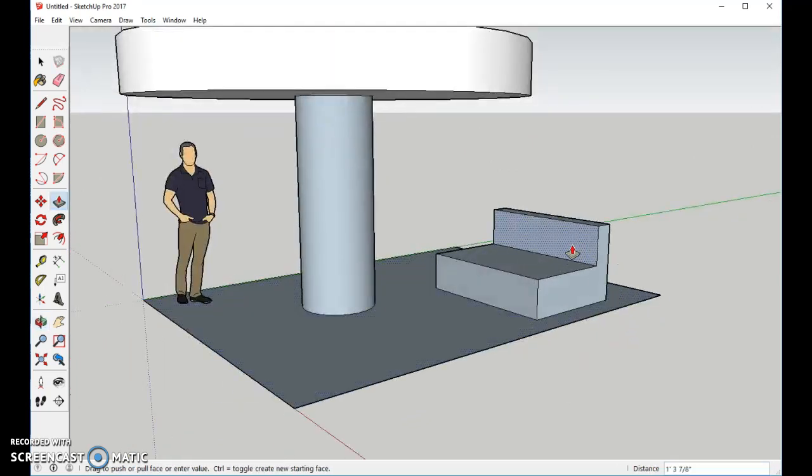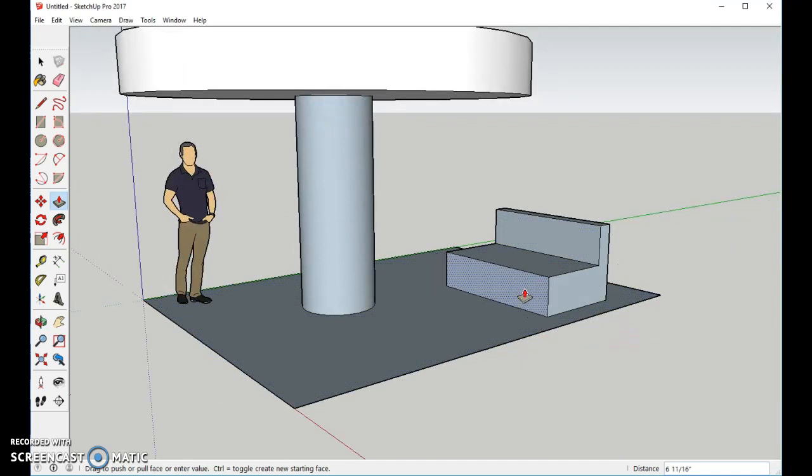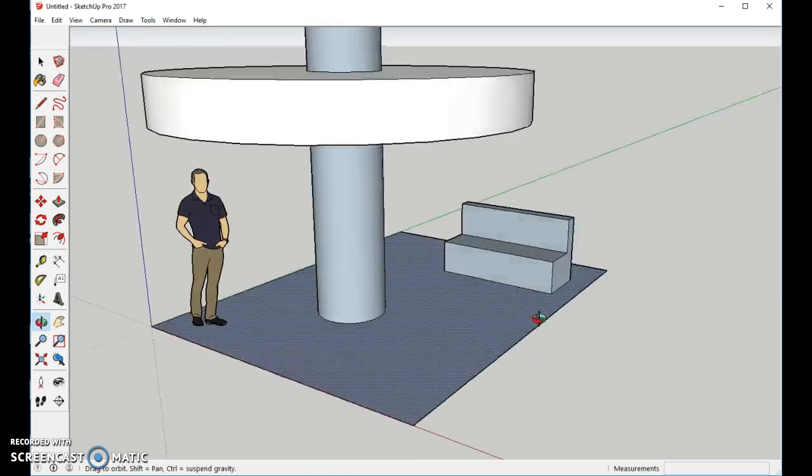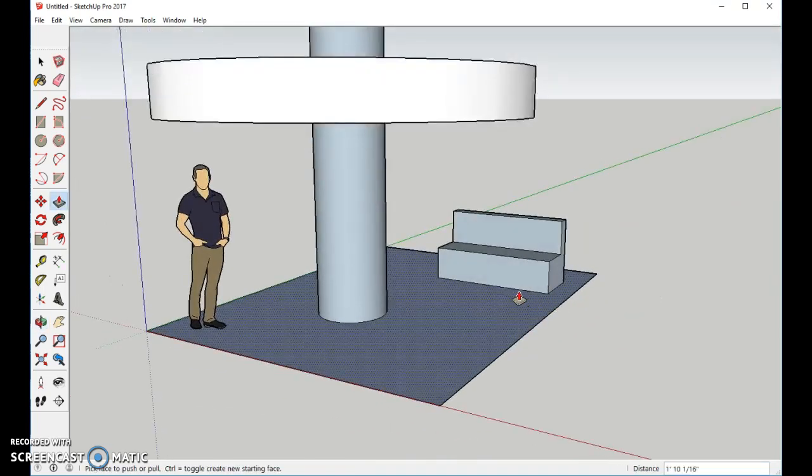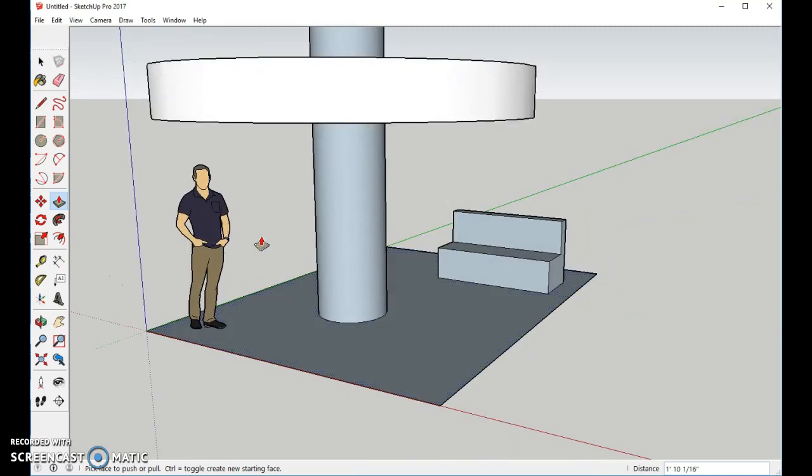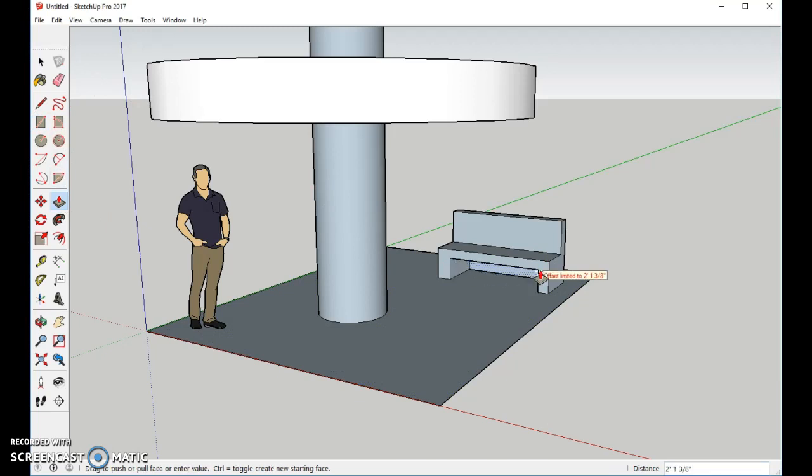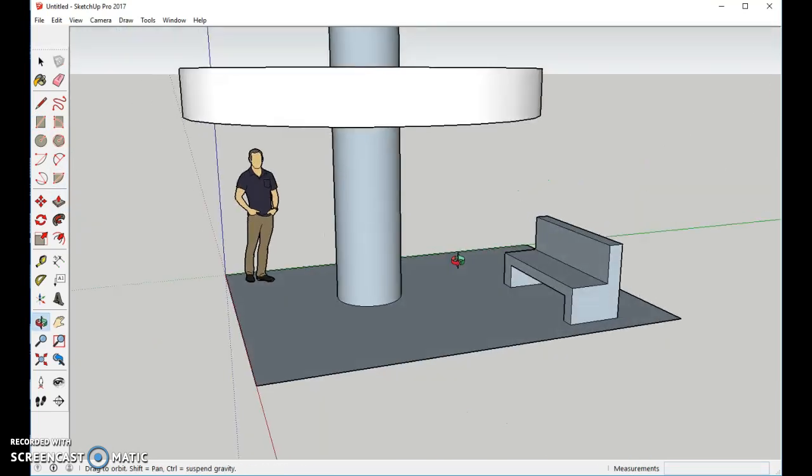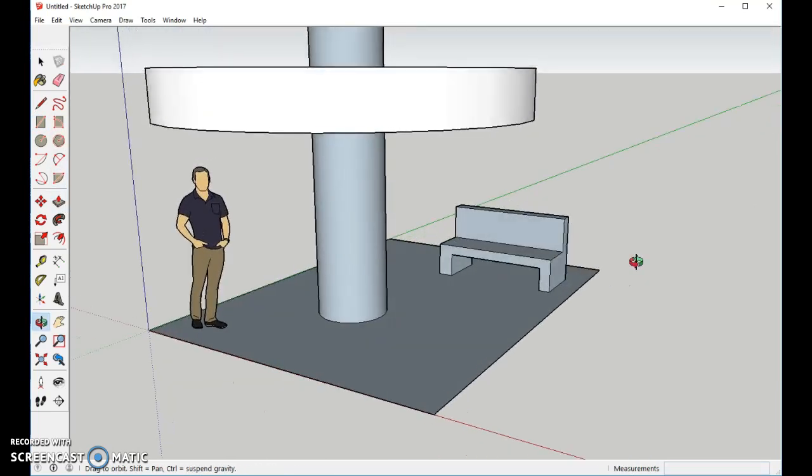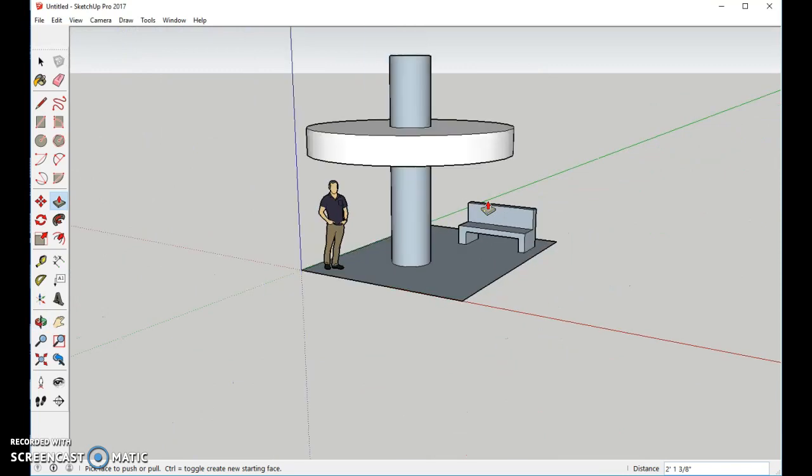We can do that from either side. I guess I'll do this and that, and then we'll take out the bottom part. To do that, we'll use the Rectangle tool. We'll come over about like that. The Push-Pull tool, and we'll push it all the way through. And now we have our bench and our person.